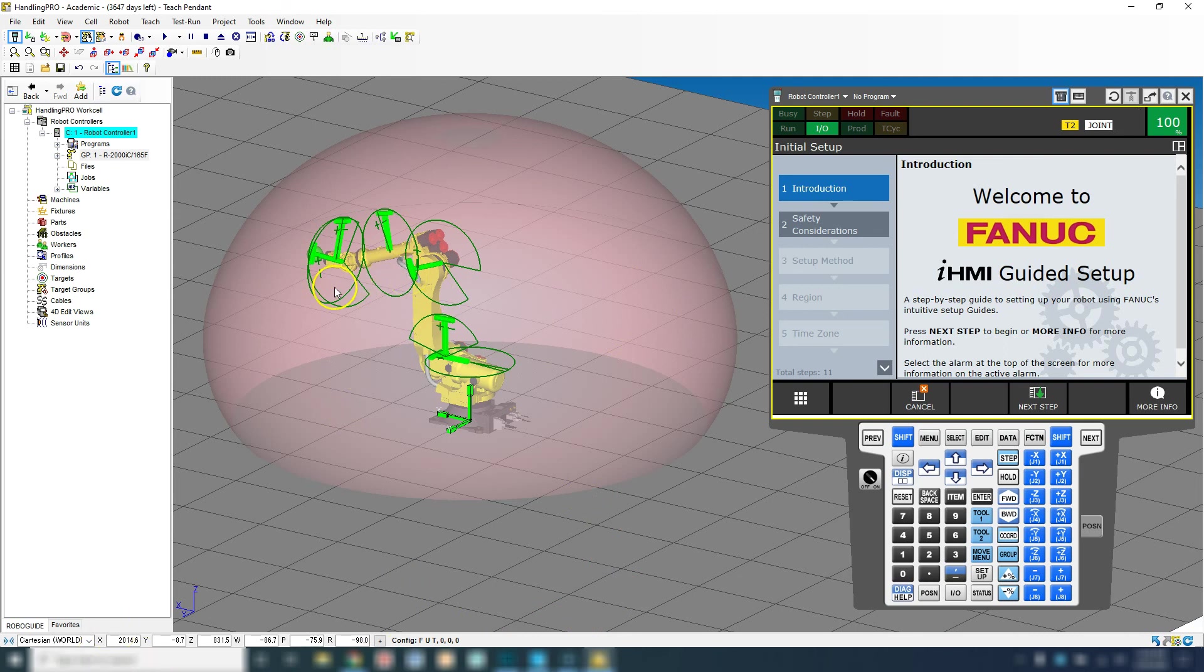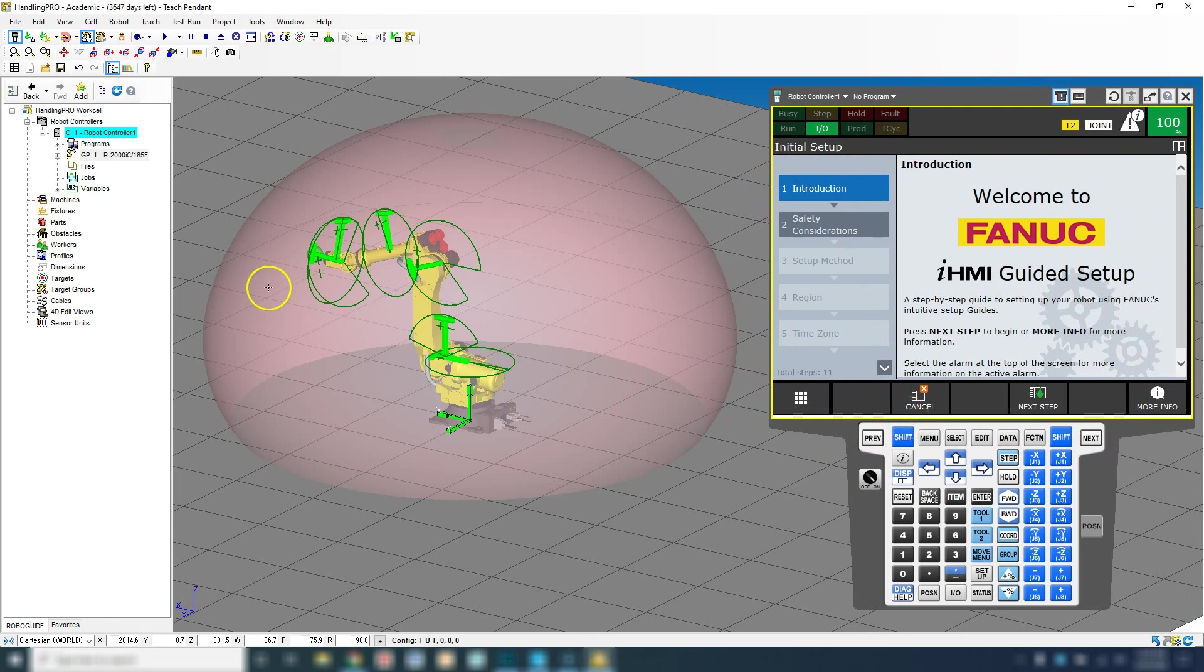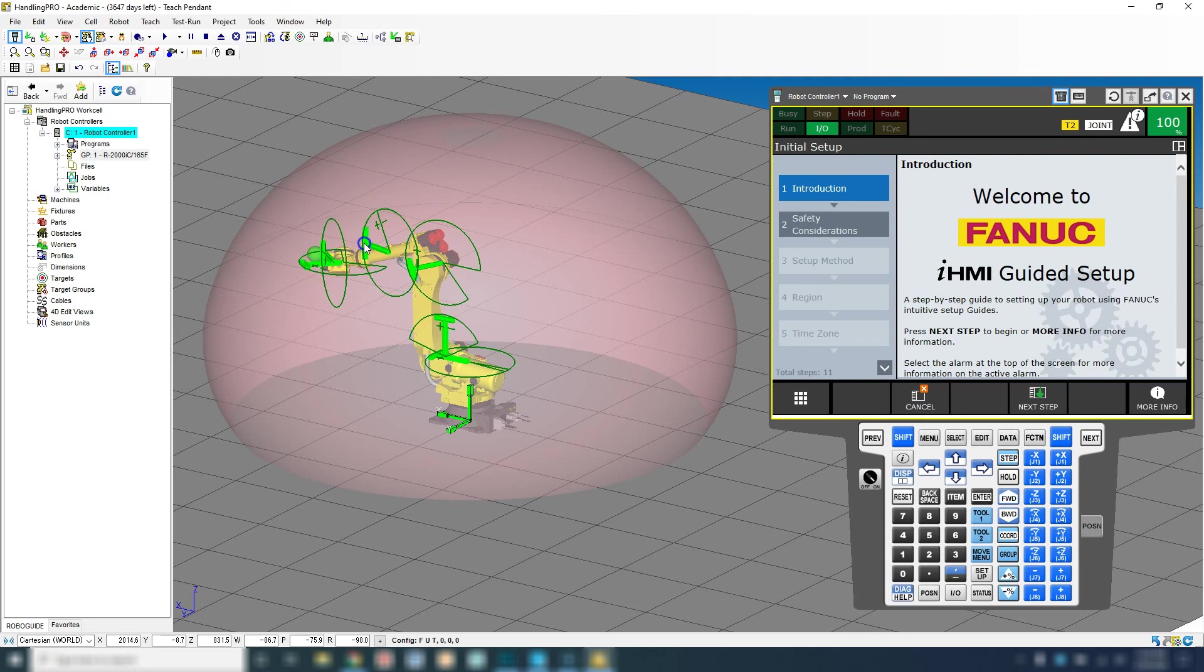In the next video, we're going to dive into the teach pendant, and then we'll start jogging the robot from position to position without manipulating the actual joints in RoboGuide.